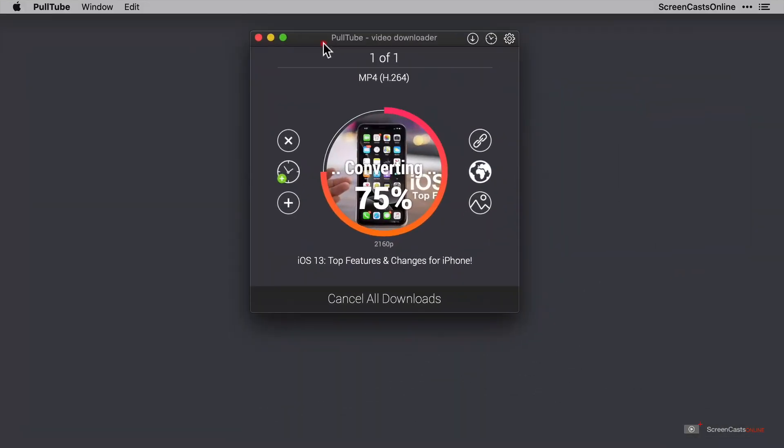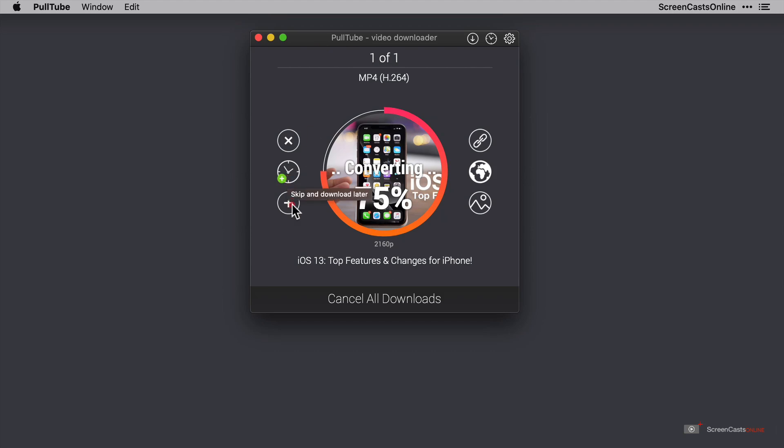Well, I've had a quick change of heart because there's some stuff here that I can run through with you. We've got six circular options that are surrounding the main download thumbnail. Let's see what they can do. The first one just cancels the download, and then below that we can cancel but add the video to be downloaded later into a queue. Below that we can add another link while this one's downloading.